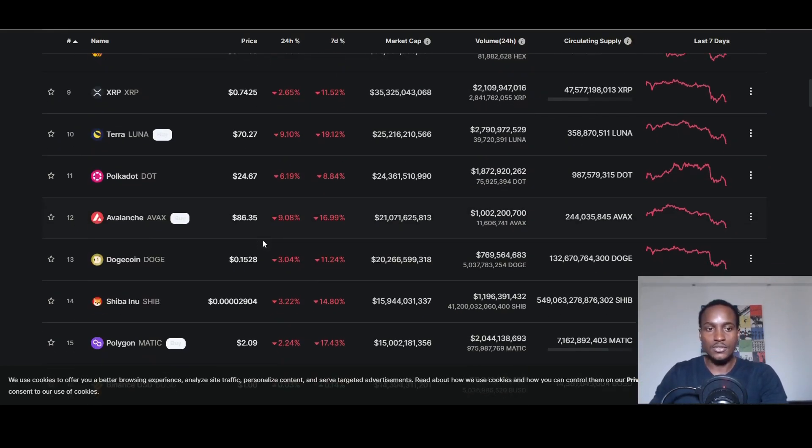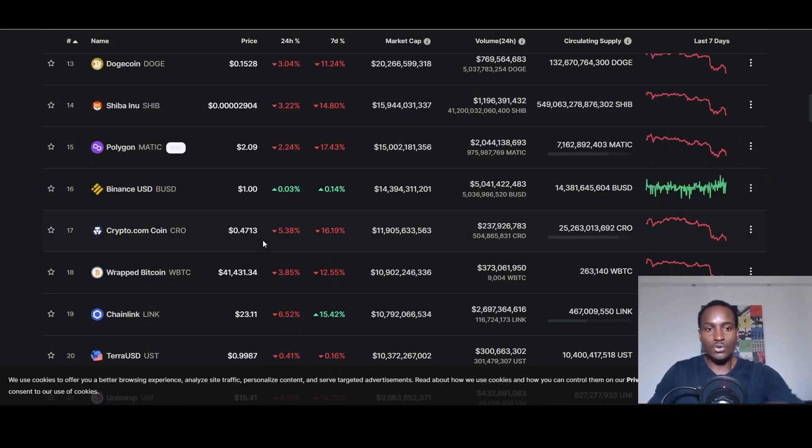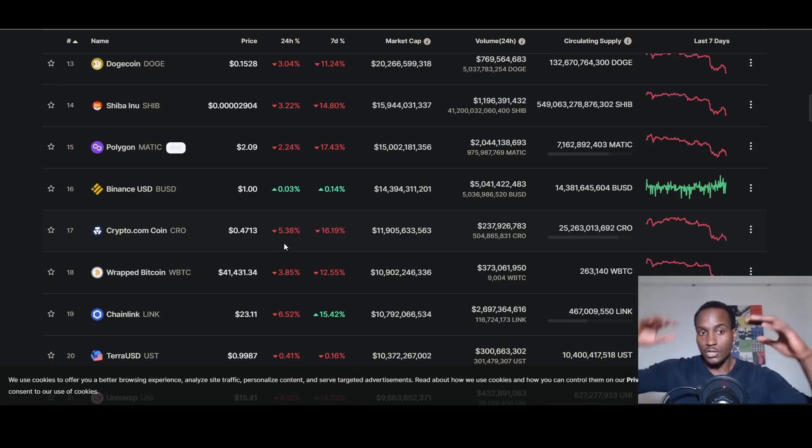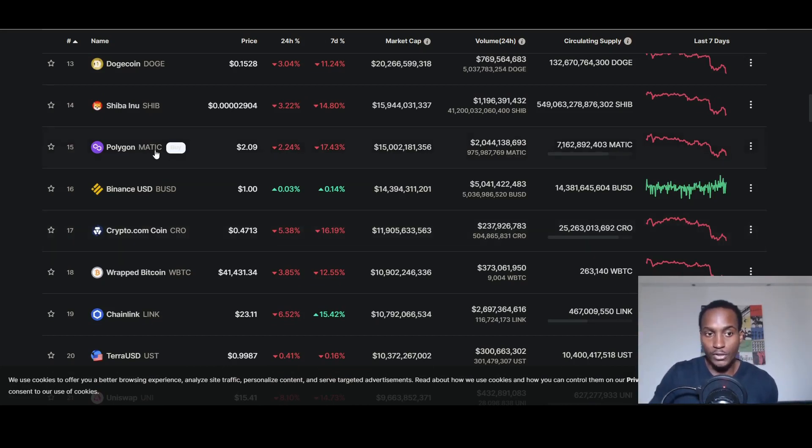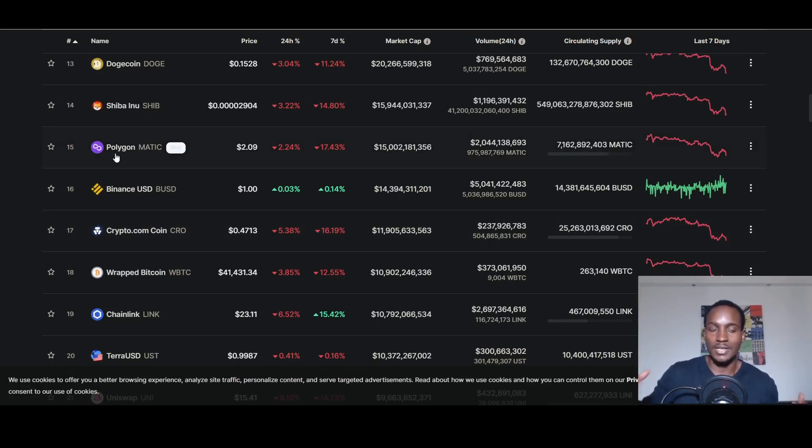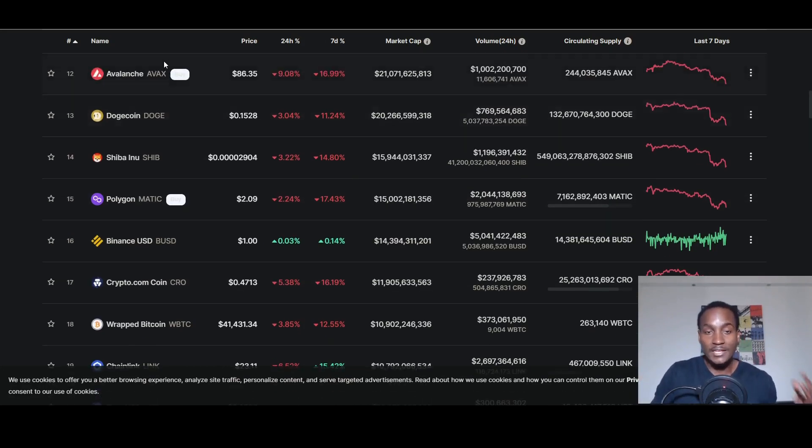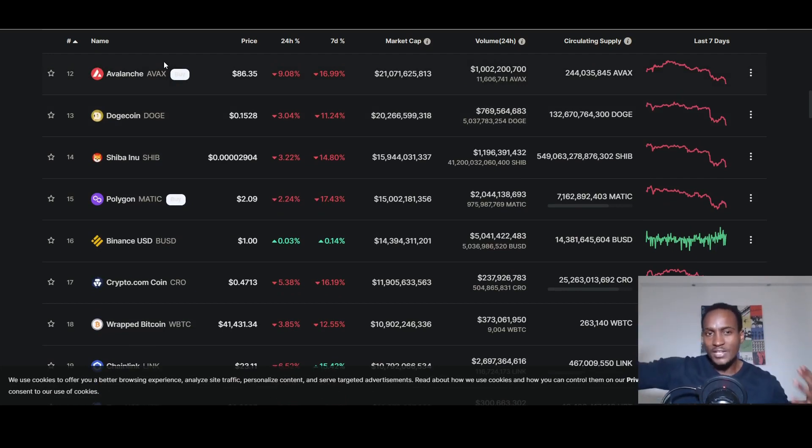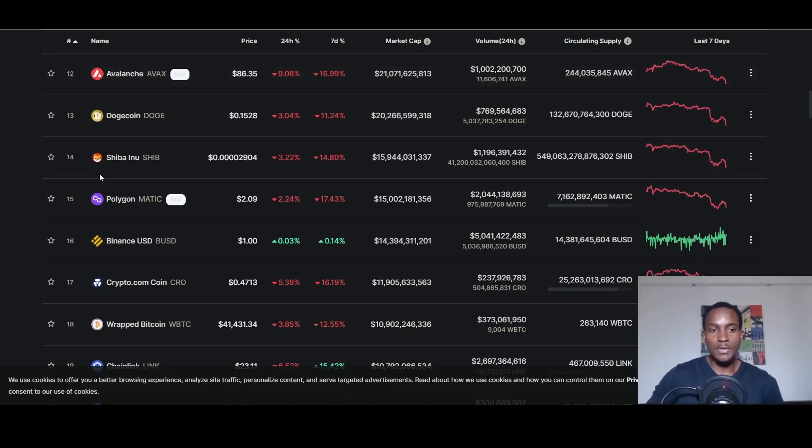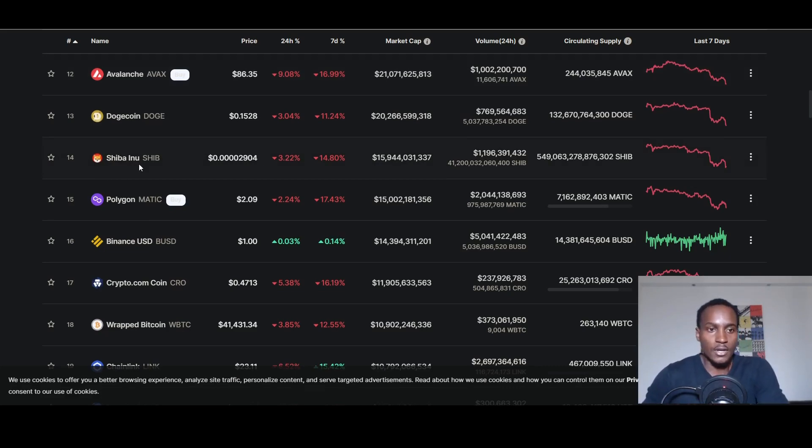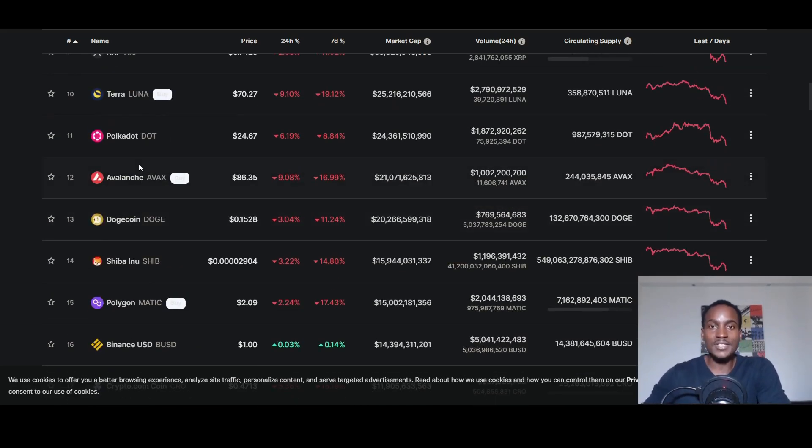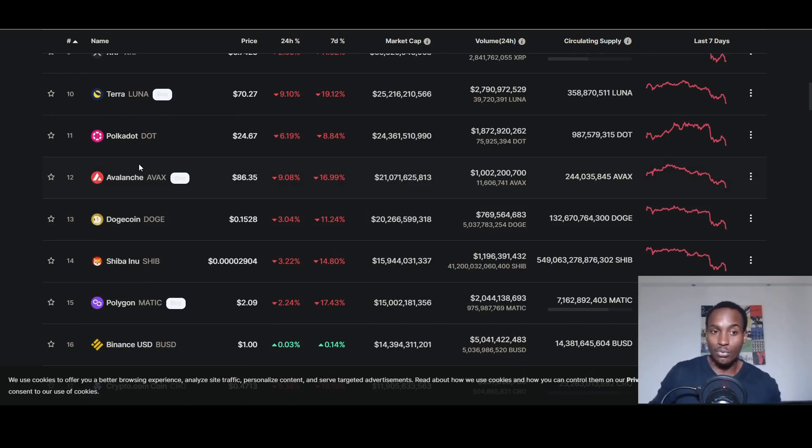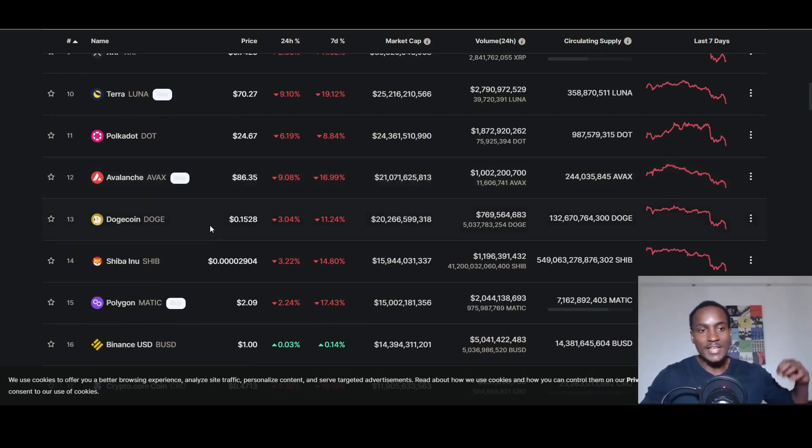There's so many crypto projects out there to the point that most of these projects have a particular niche they want to tackle. I'll give an example: Polygon network, their main aim is to scale Ethereum. Dogecoin, their main aim was let's create a robust cryptocurrency and create it like a joke. Shiba Inu, let's be the joke of the joke. Avalanche, let's create a blockchain that's more scalable than Ethereum. Polkadot, let's create interoperability.